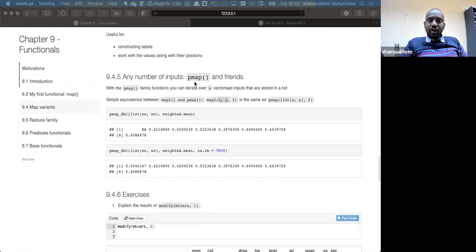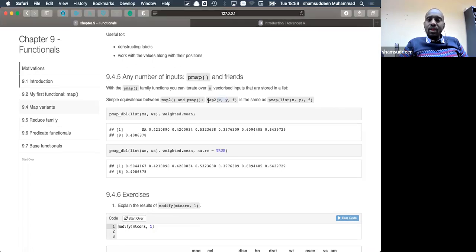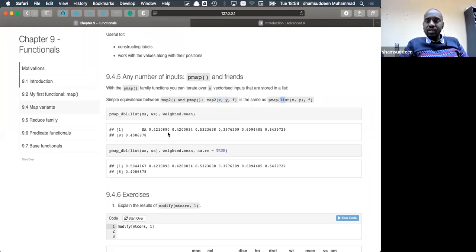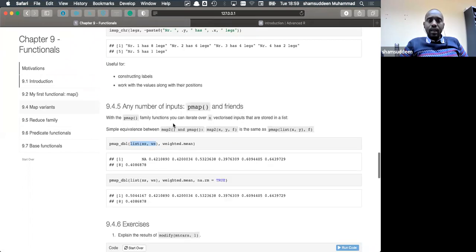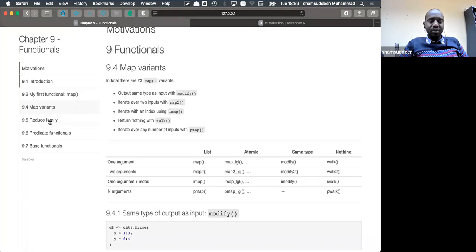The chief difference between map2 and pmap is that with map2 we supply the first and second argument and the function, but with pmap, which is a generalization to n inputs, we provide all arguments as a list. We can rewrite the weighted mean example using pmap with a list rather than listing the first and second argument separately.